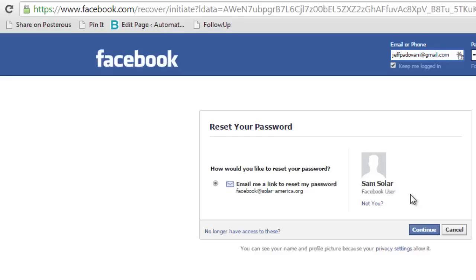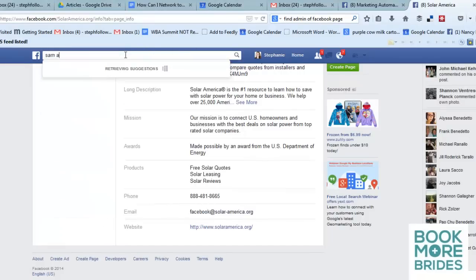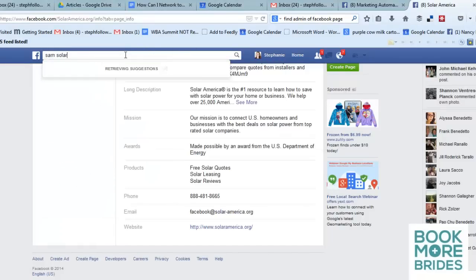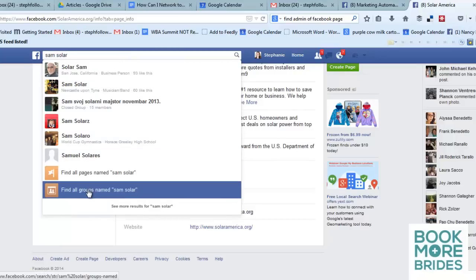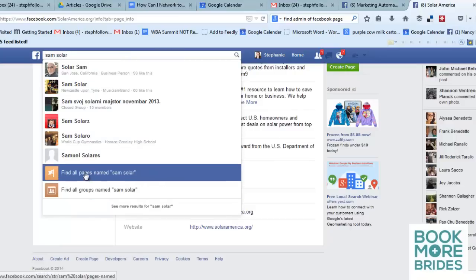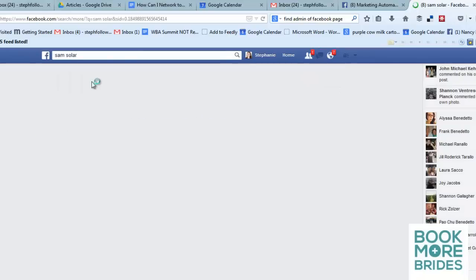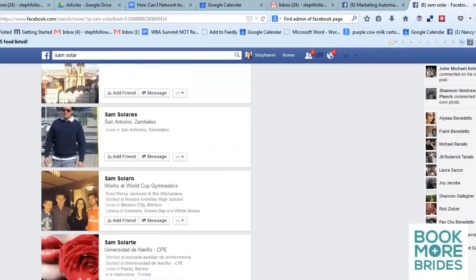In this case it's Sam Soler. So log back into Facebook and type in Sam Soler. Make sure you spell it properly and you should be able to find all pages and people named Sam Soler. Go to People and it will show you all the people with that name.